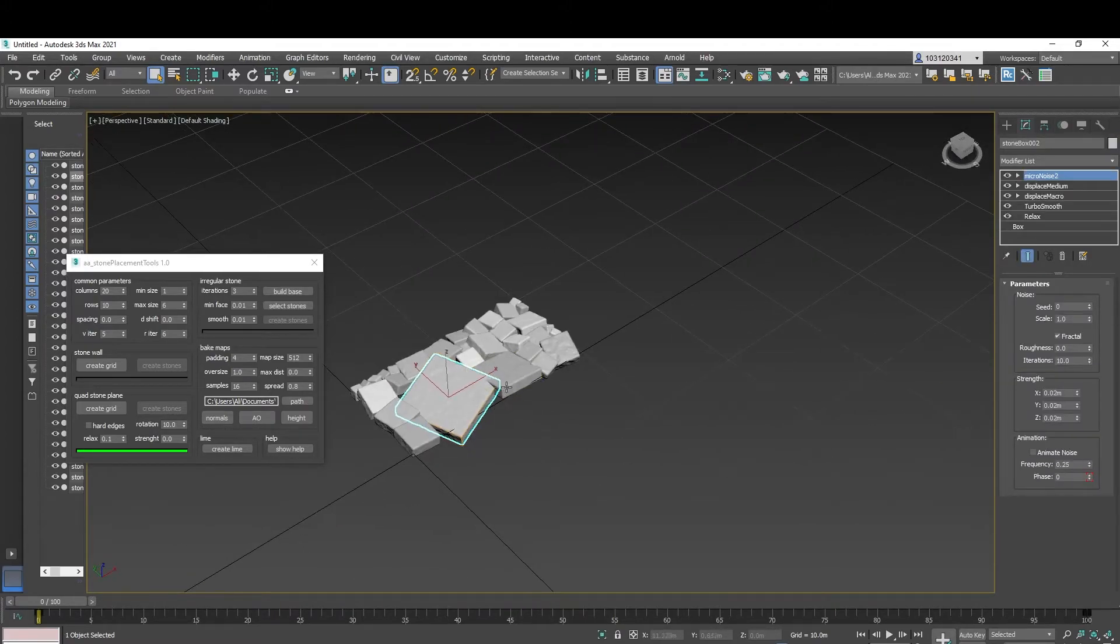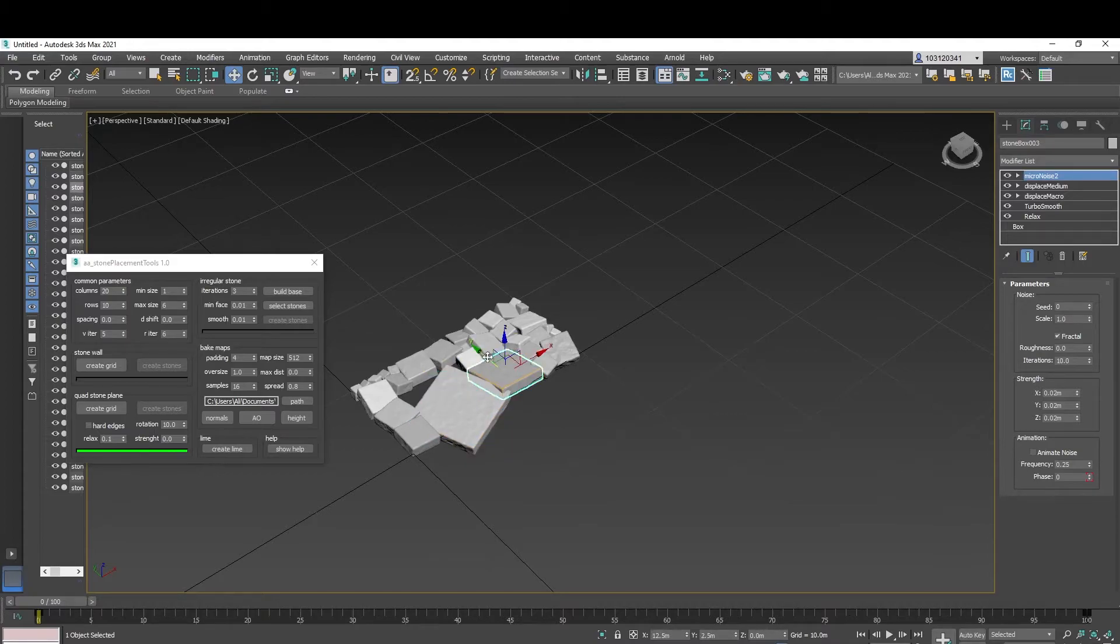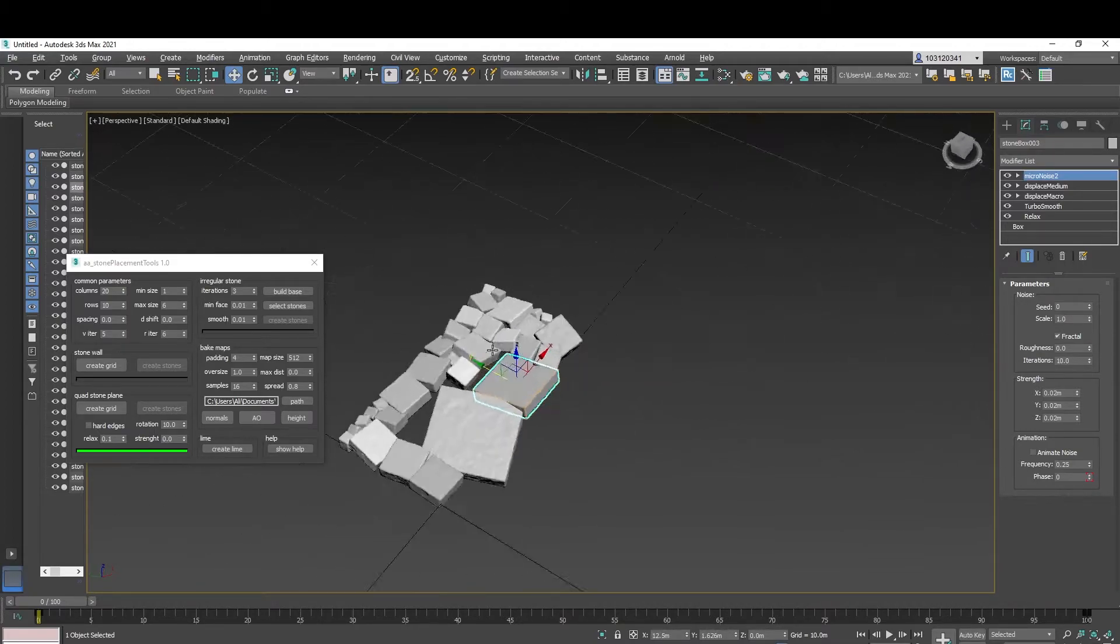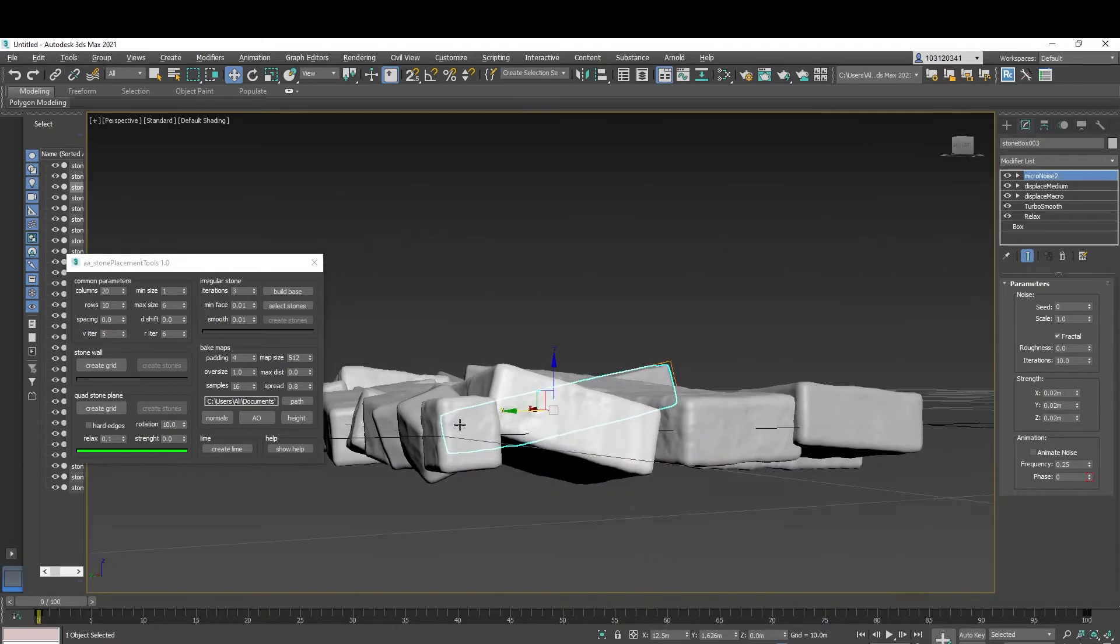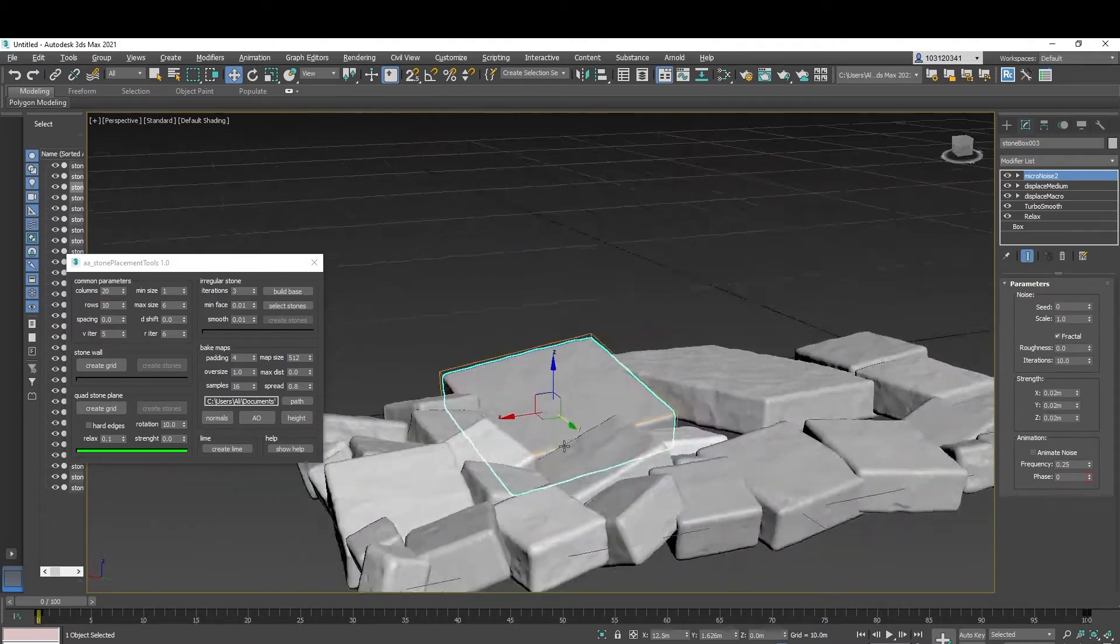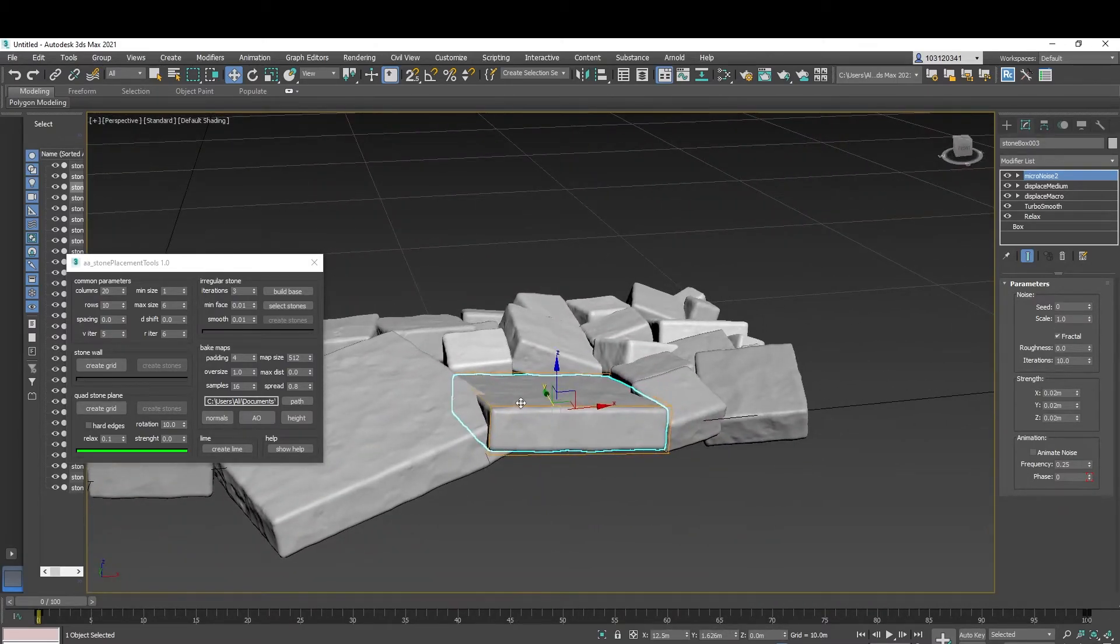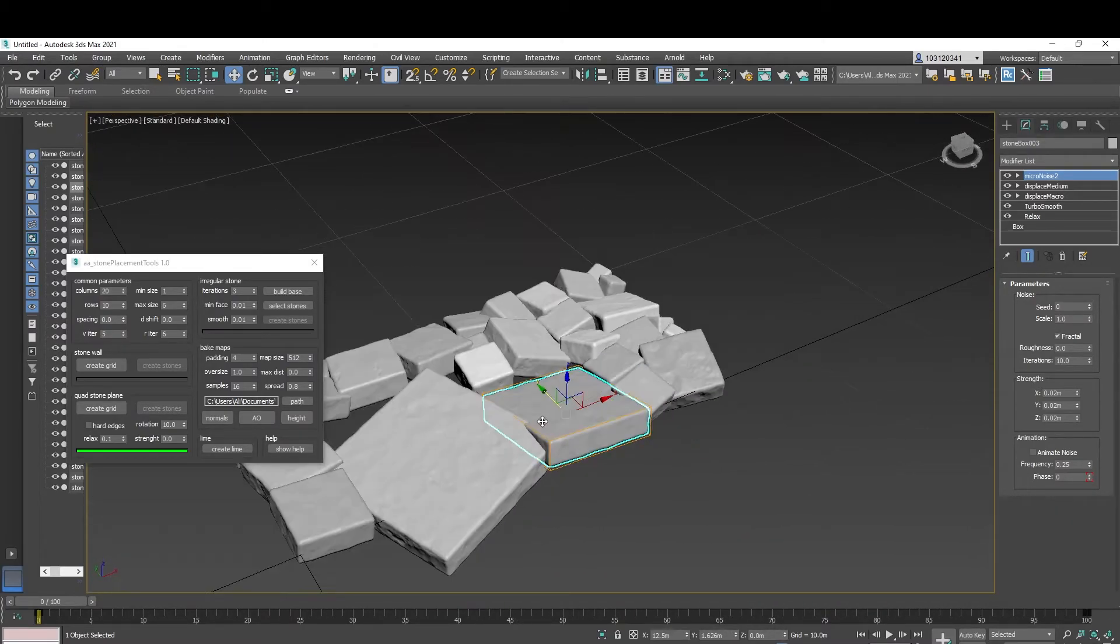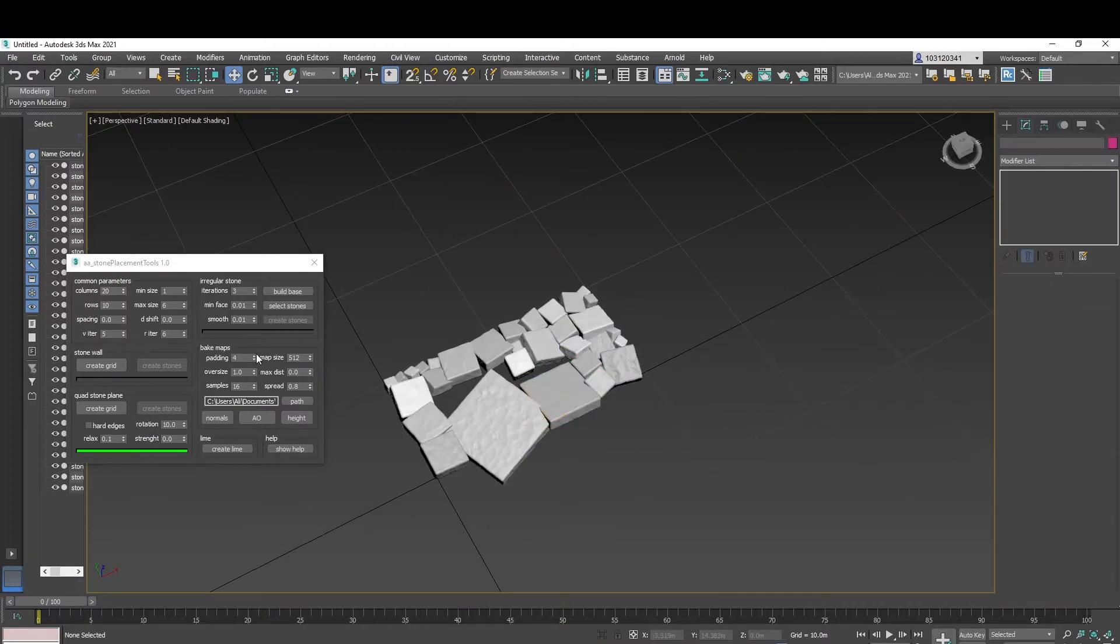You can also move the individual stones and clone them quite comfortably. So it really uses a stone generator for you. It's pretty good. And after you're done with that, you can head over and create irregular stone patterns.